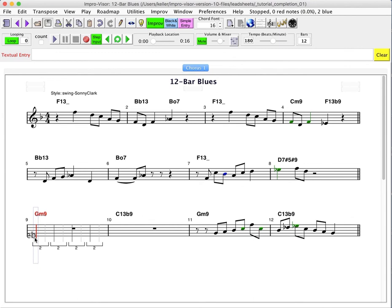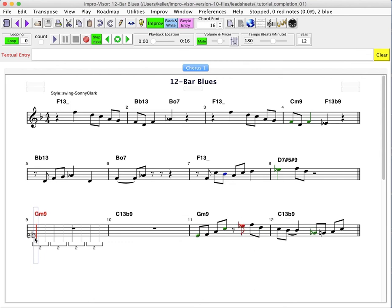So once again, with no shift or control, you're going to get the melody only. With control, you're going to get the melody and chords. And with shift, you're just going to get the chords. So let's try to bring this back to where it was before I illustrated these cut and paste operations.